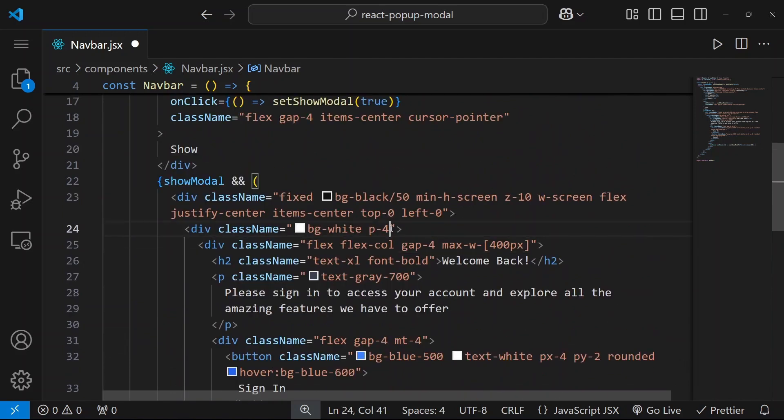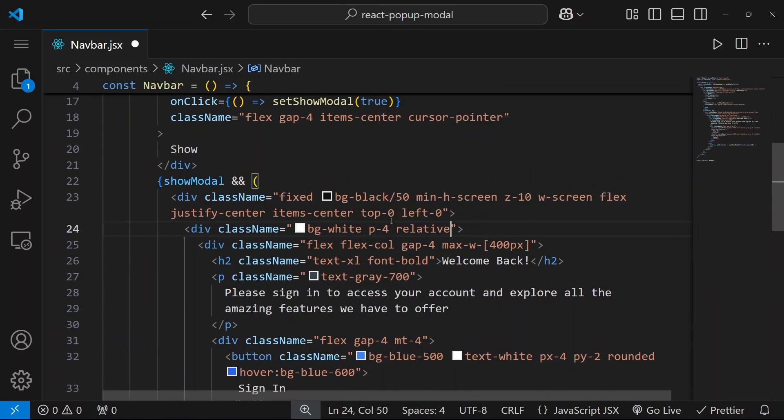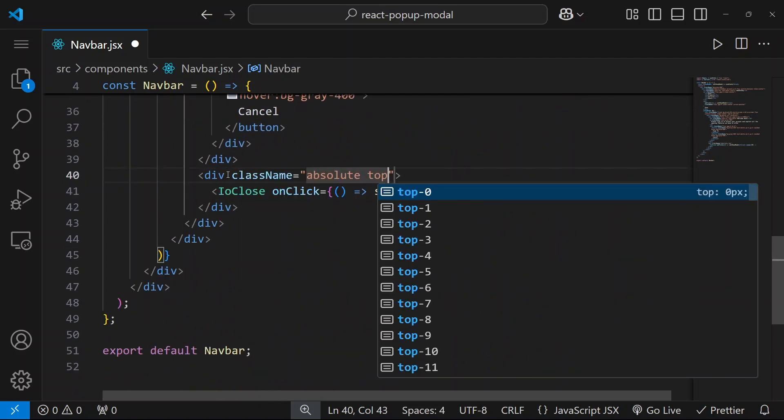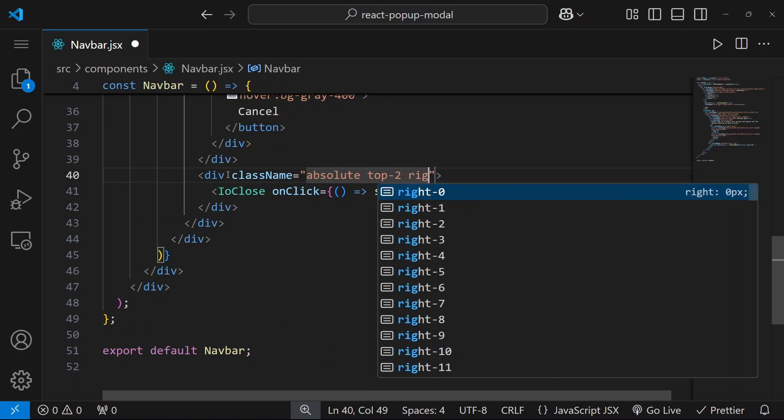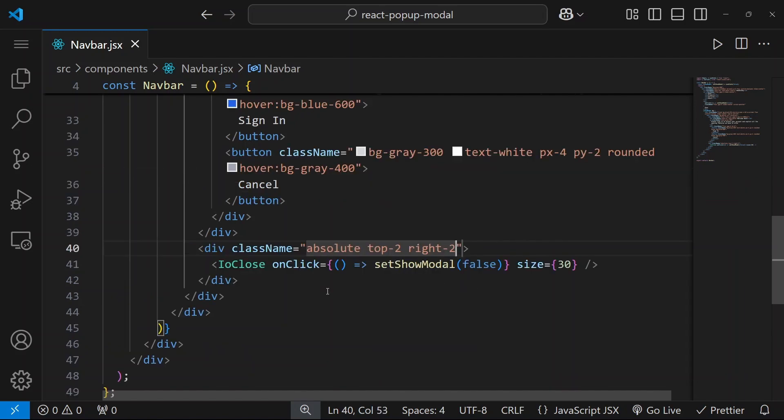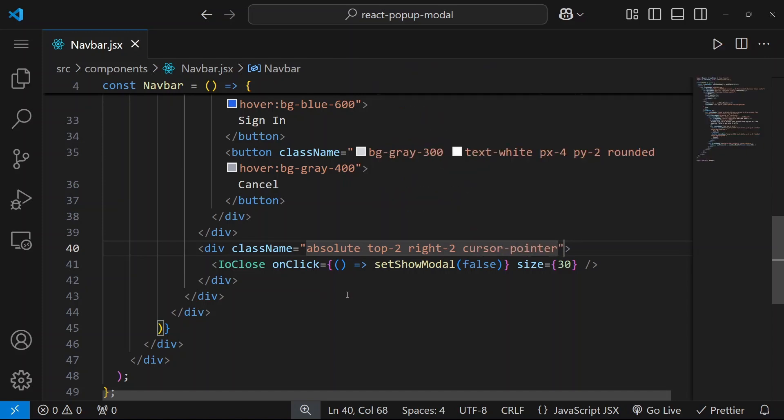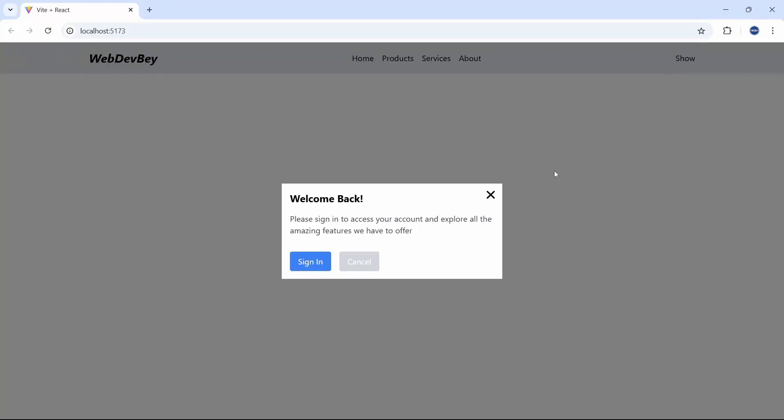So this one will be relative. And here we can say absolute. Top will be 2 and right will be 2. So let's see whether it works or not. But before let's also say cursor pointer. Let's save it and let's see whether it works or not. So as you can see it is working perfectly fine.